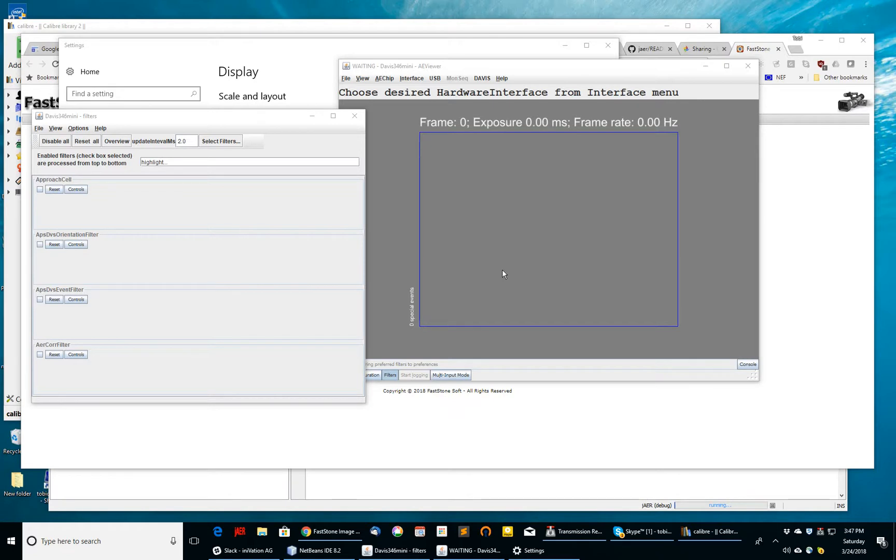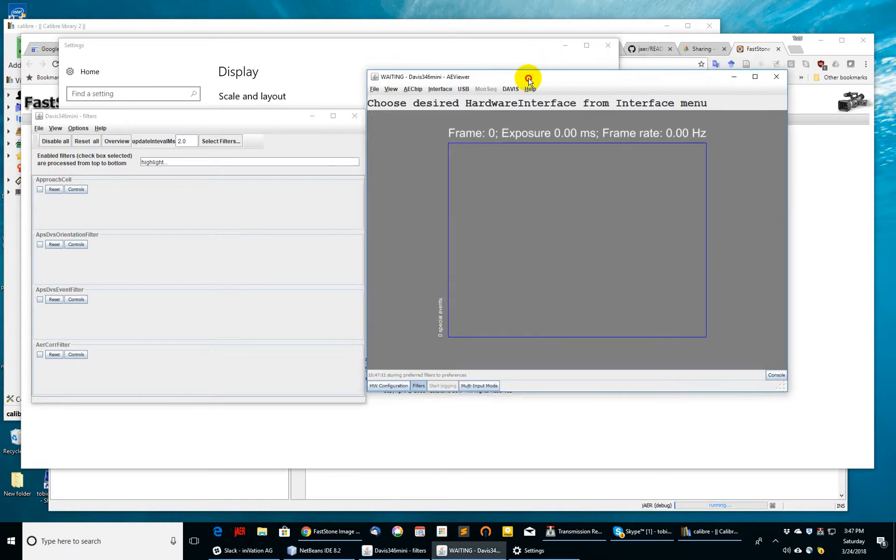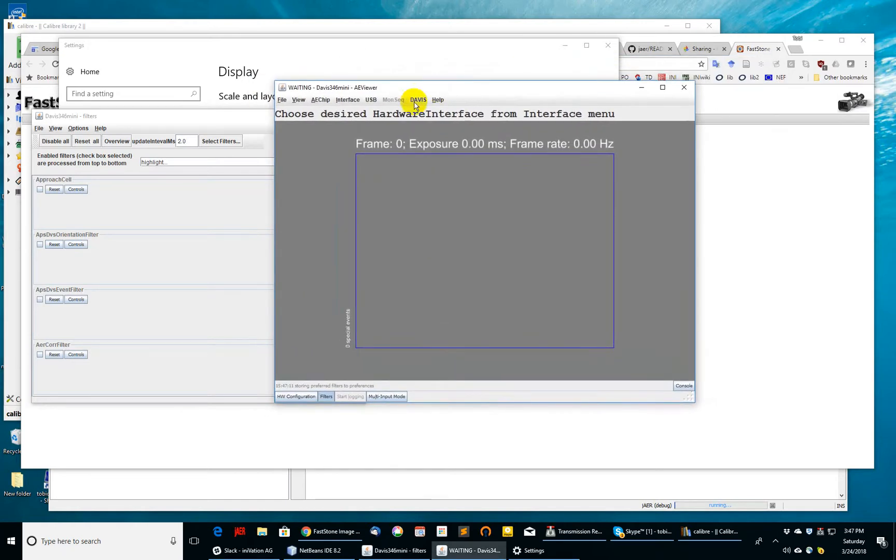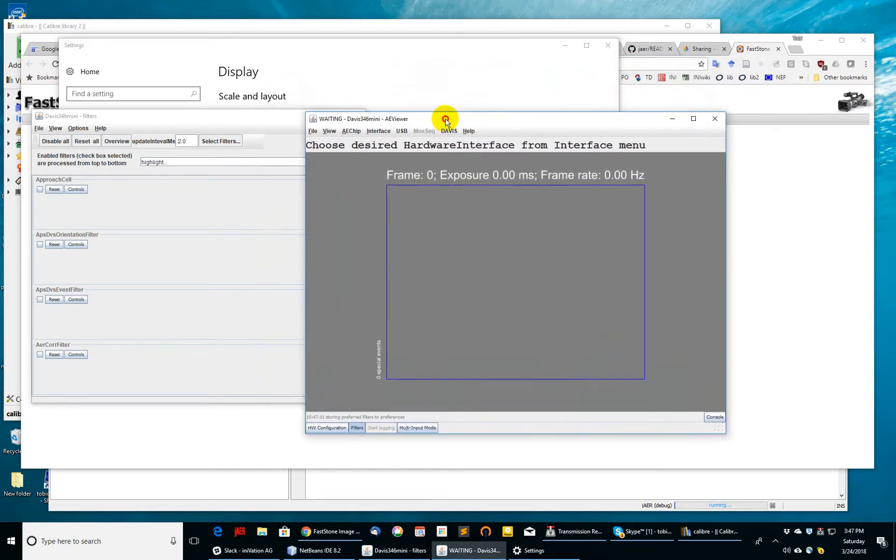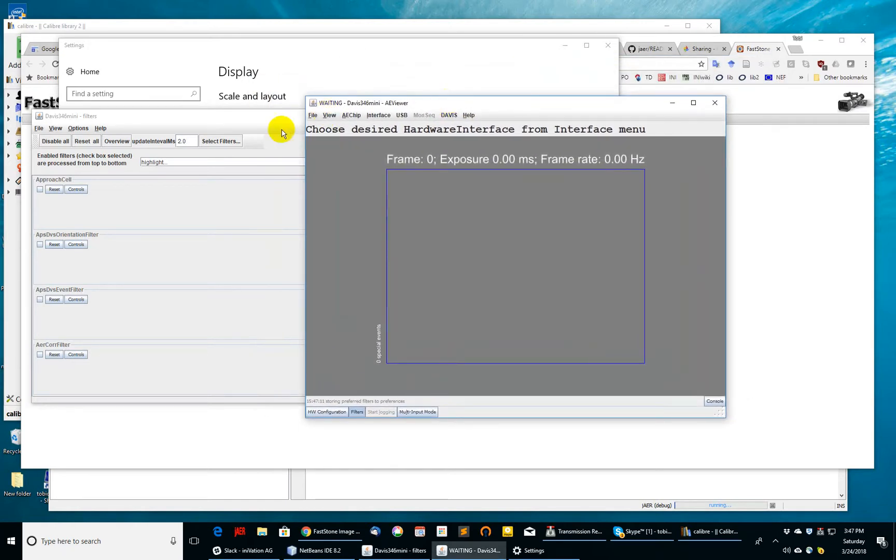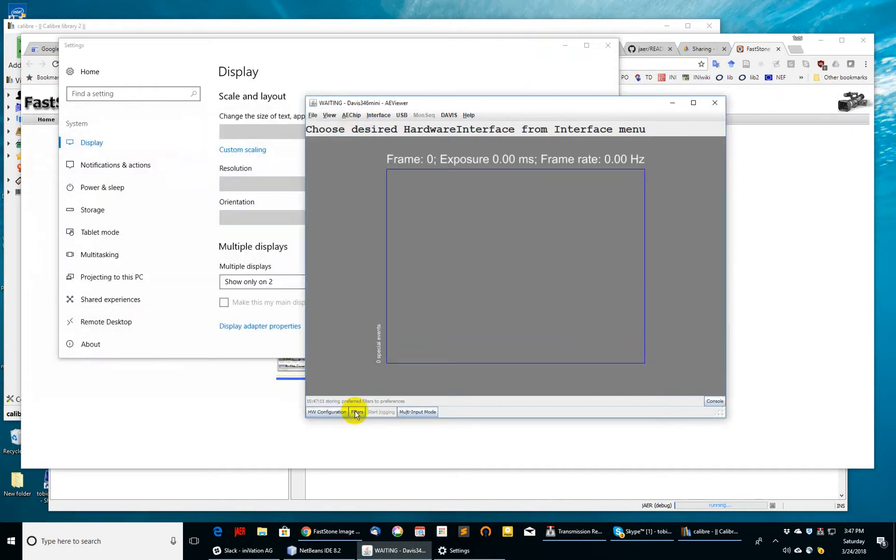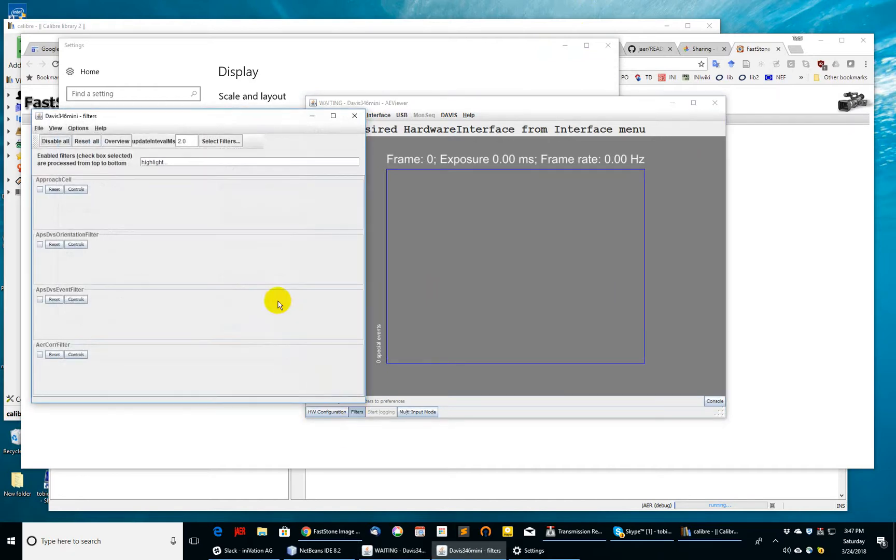In this tutorial I'm going to show you how to do some object tracking in JAR using event filters. I have here running the AE viewer and I have the filter panel open, which I can get to by clicking the filters button. In this case I have a certain set of filters, not the ones that I want to use for tracking.